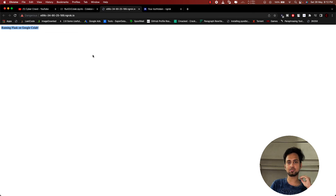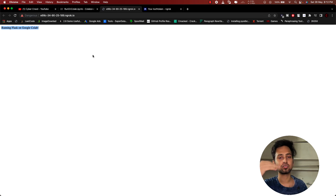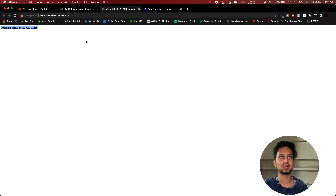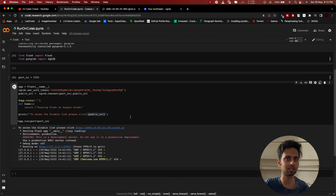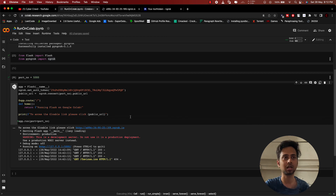As many of you were facing the problem, I decided to make this video. Please make sure to like the video because it takes a lot of time and effort to research when things get updated and broken — we have to research again, create the video again, and help you. Please help us by clicking the like button and the subscribe button. With that said, I will meet you in the next video.